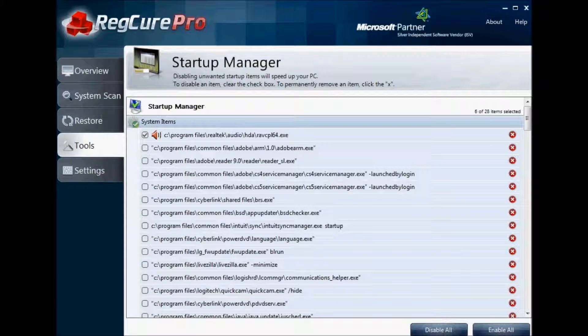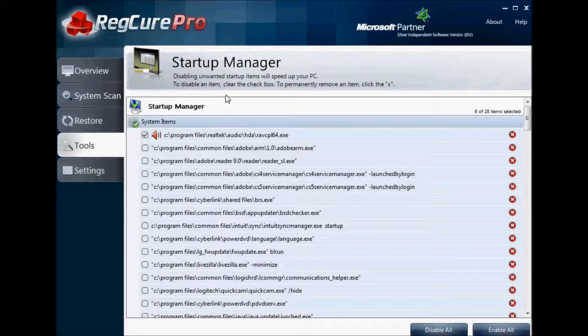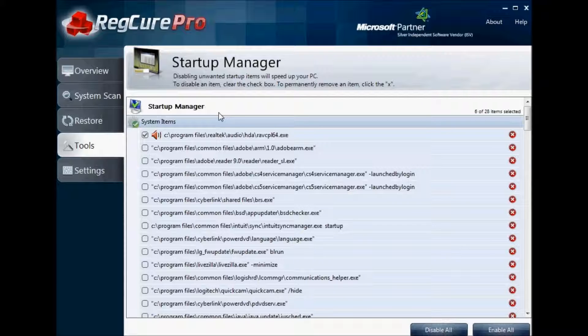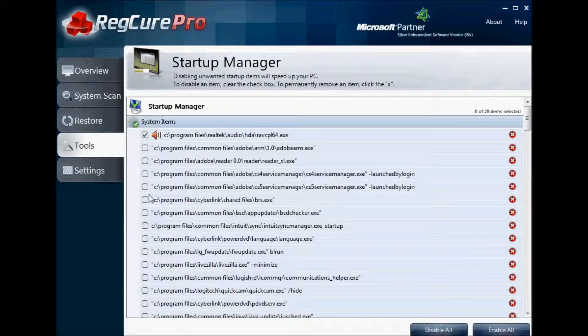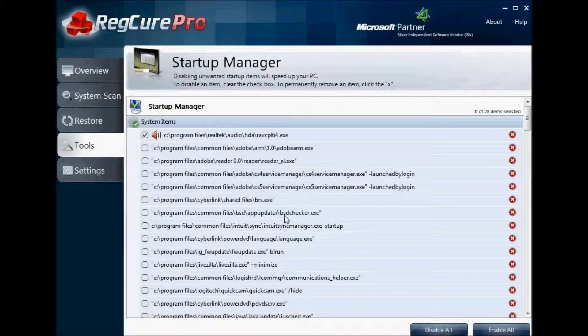After you do that, the next thing you can look through is the Tools section. One of the areas you can manage is called the Startup Manager. This area will allow you to disable startup items on your computer that may be causing additional system slowness or errors as your computer starts up. You can go through here, disable or enable the ones that you want to, and make sure you understand what each of these files are associated with so you don't do something that you shouldn't.